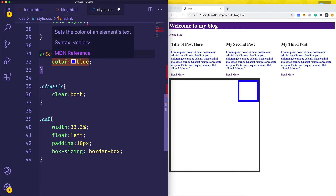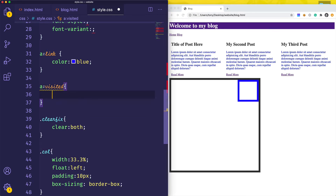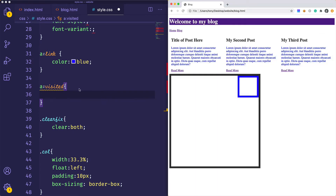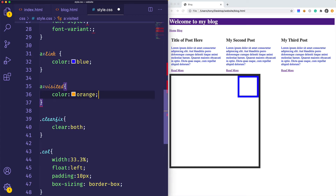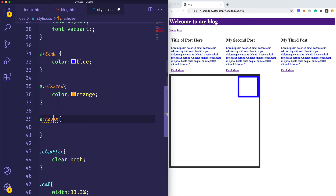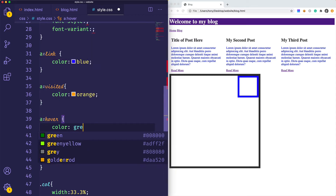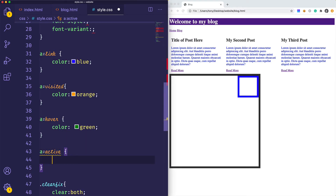The first state is 'a:link', which is the default unvisited link. Then we have 'a:visited' — if this link has been visited by the user it will be a certain color, so we could make this color orange. Then we have 'a:hover', which applies styles when you hover over the link, so we could say color green. And then we have 'a:active', which is when you are holding down the click before you actually go to the link, so we'll add color black.